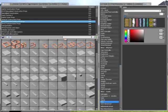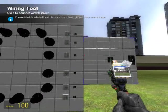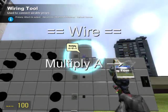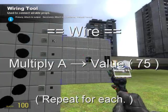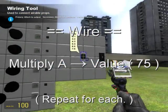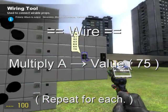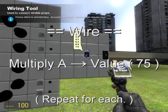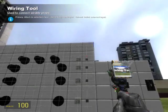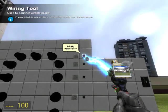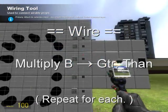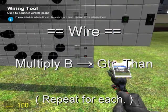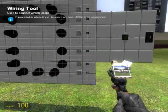To start off our whole chain reaction of comparing and multiplying, we have to tell the first multiply what to multiply by. Go ahead and wire A from the first multiply to the constant value of 75, then do the same thing with all the multiplies that we have on the board. As I said, plenty of repetition involved in this project. Now we're going to move on to the second half of the multiply job — wiring B from all the multiplies to all the greater thans. This is going to bridge the gap between the multiply and the greater than, so when the greater than outputs 1, it's going to multiply by the 75.